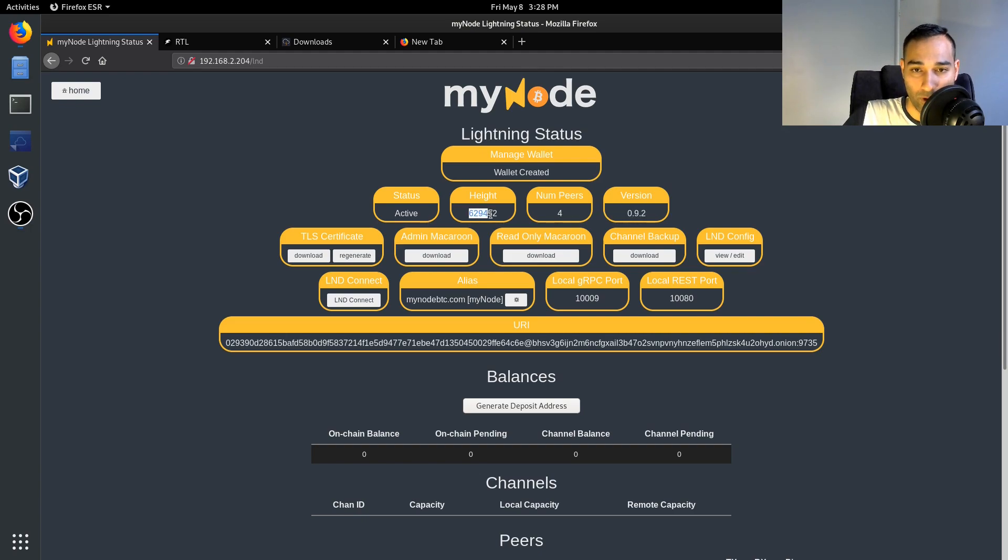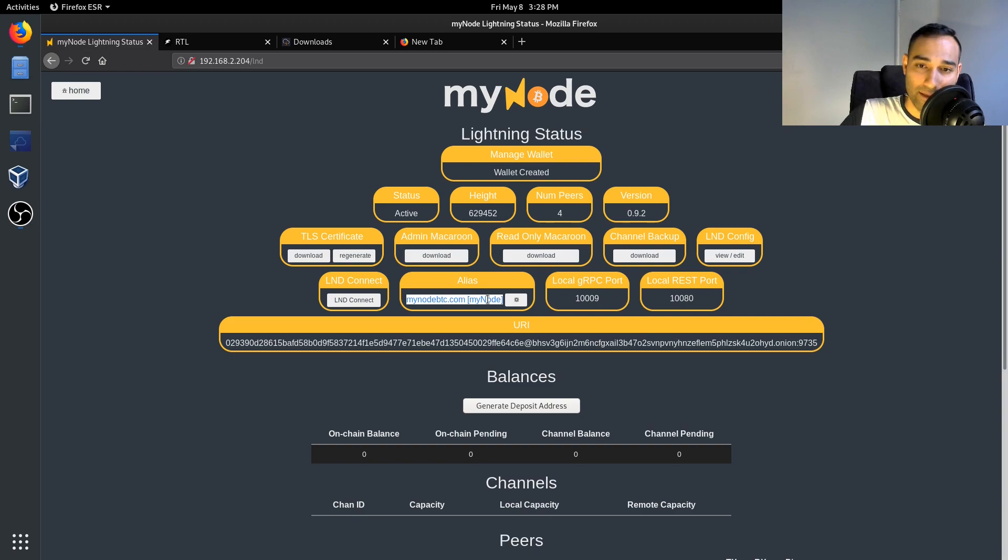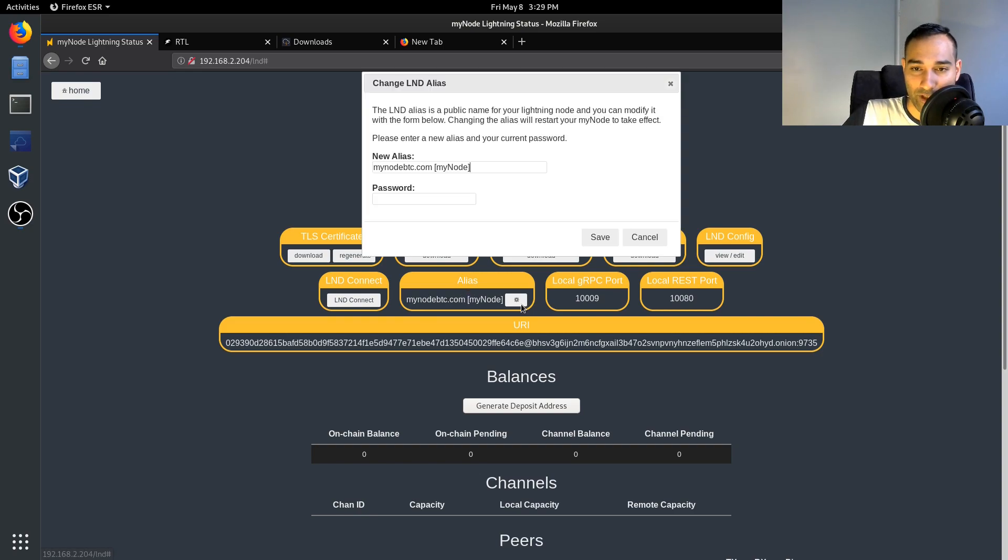It's also got your Lightning Network node identifier, so to speak, or rather its name. You can change that if you want. The default is mynode-btc.com-mynode and you can just change that to whatever you wish.